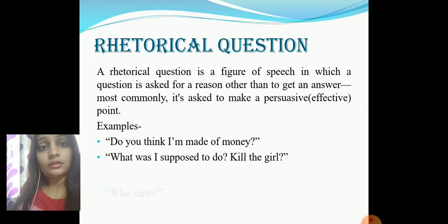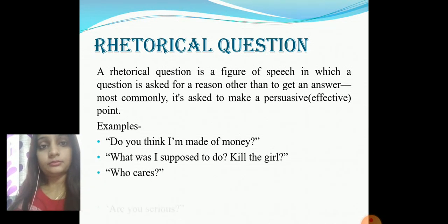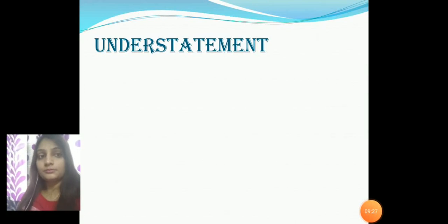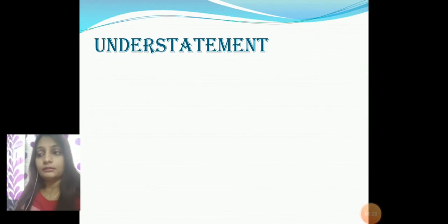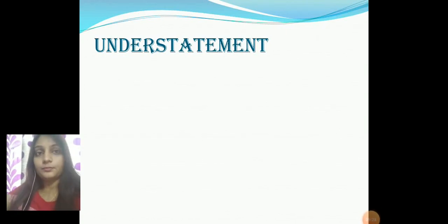Other common rhetorical question examples include: 'Who cares?' and 'Are you serious?'